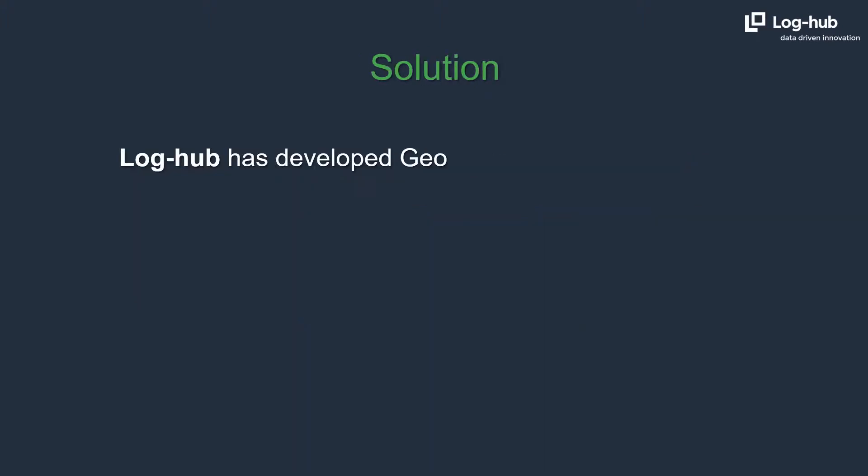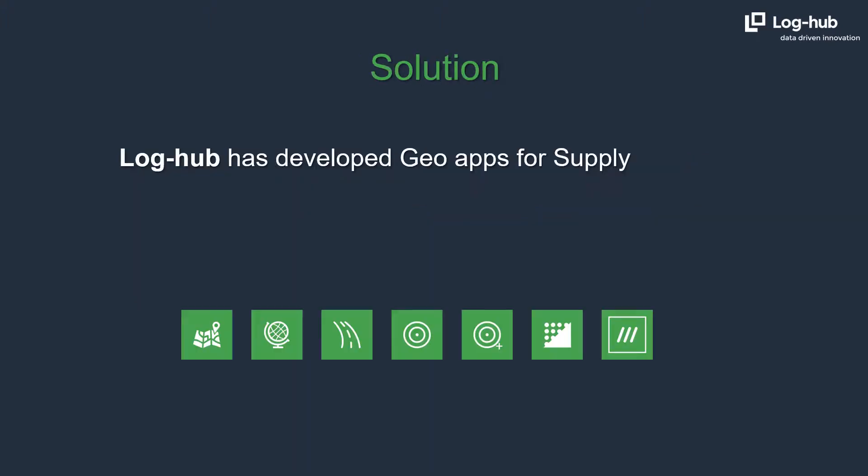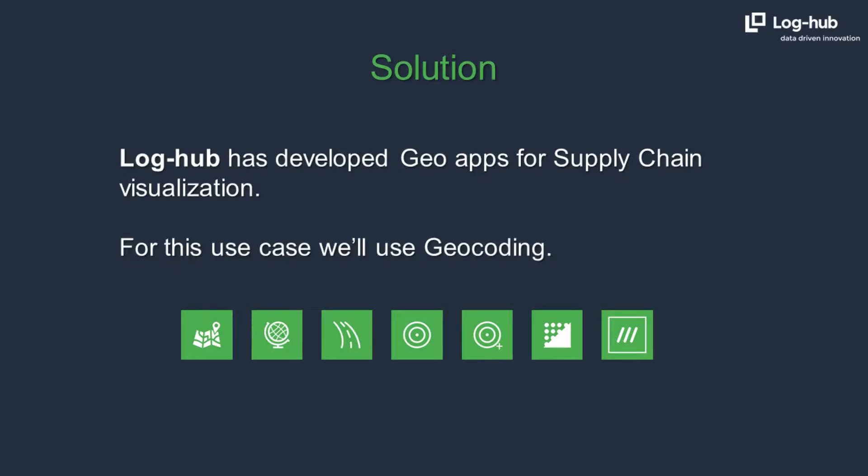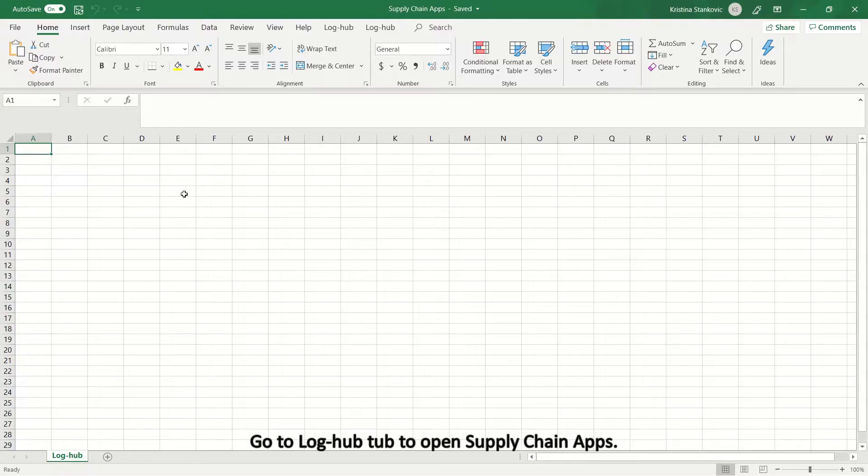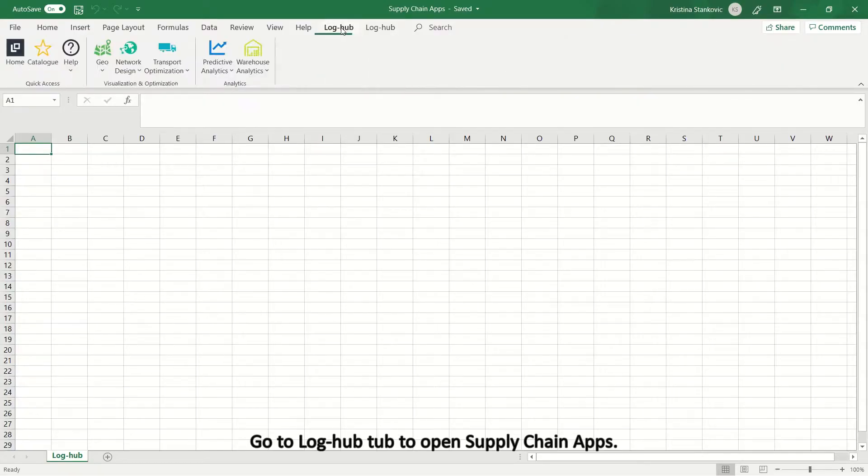LogHub has developed GeoApps for supply chain visualization. For this use case we'll use GeoCoding. Go to LogHub to open supply chain apps.